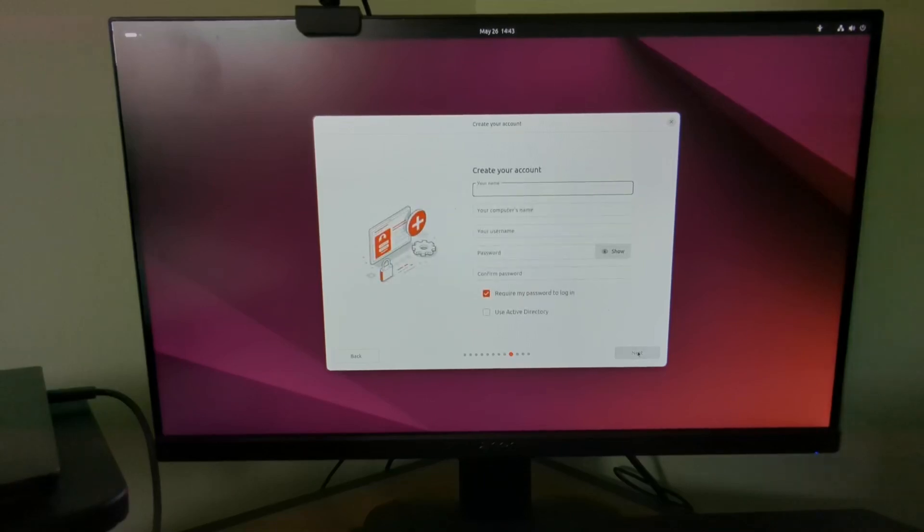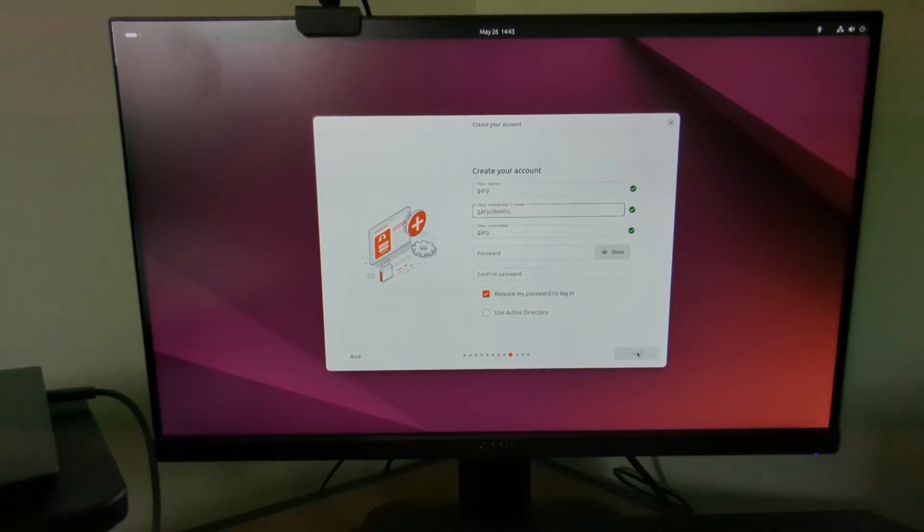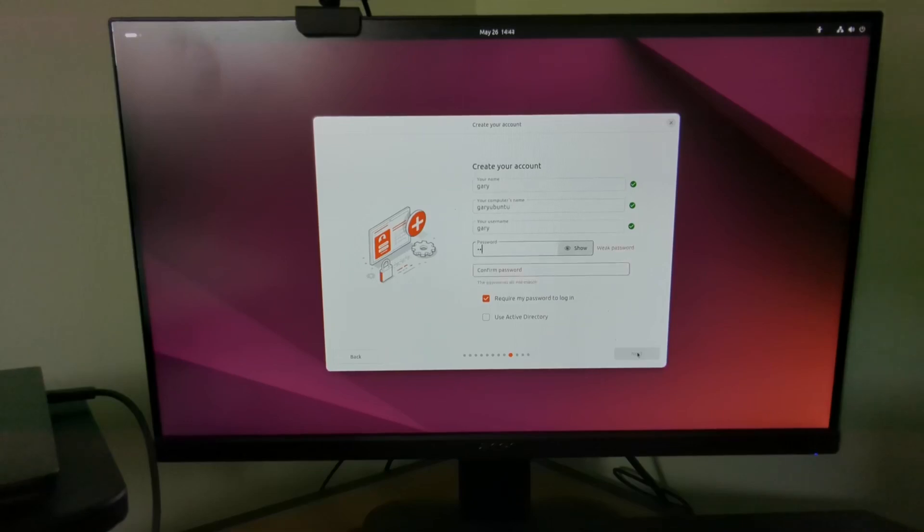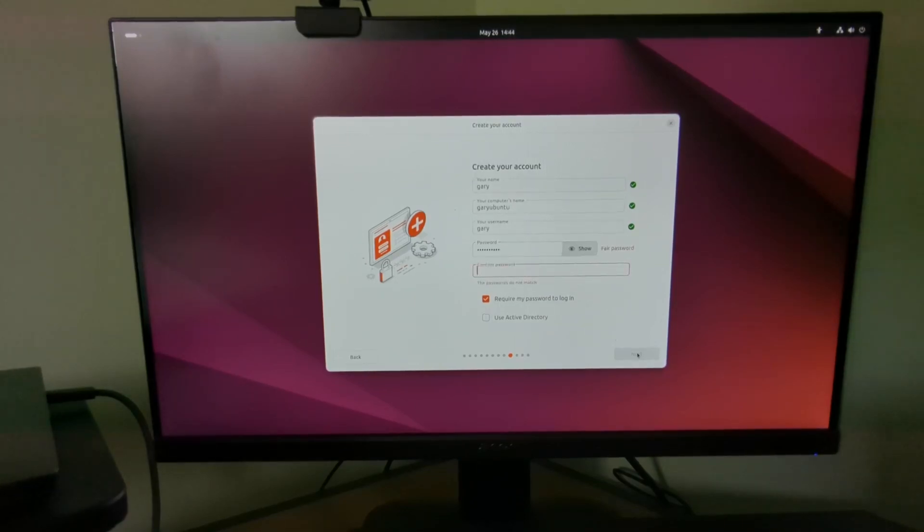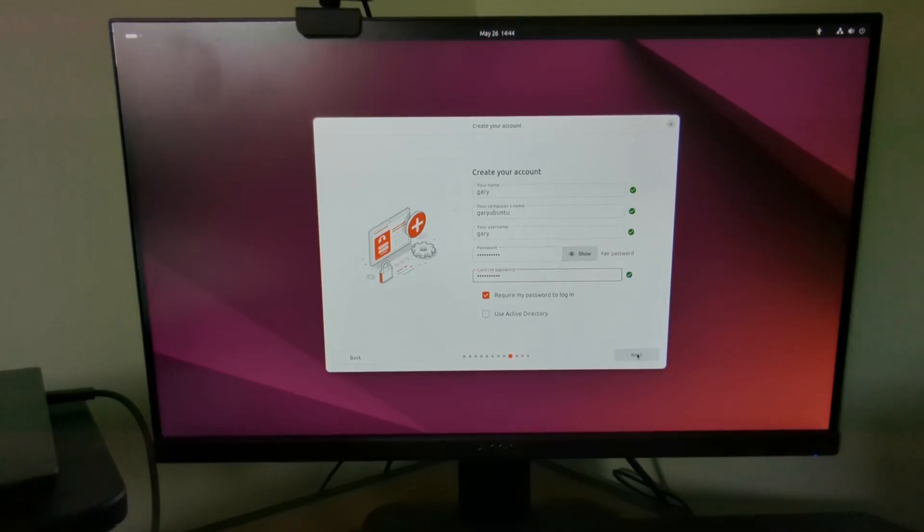Create an account: enter your name, give your computer a name, enter a username, and then enter a password and repeat that password. You can also choose whether you want to log in automatically or not. I recommend using the default settings for this.